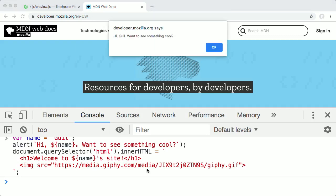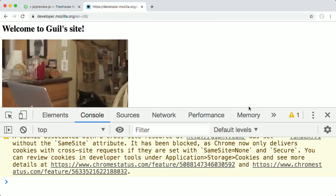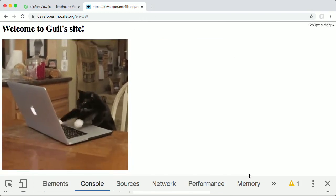We see a dialog box pop up on the page that says, Hi Gil, want to see something cool? When I click OK, everything on the page disappears.